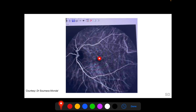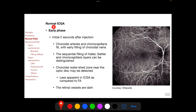Normal ICGA is divided into an early phase, a mid phase, and a late phase. The early phase starts two seconds after injection when the choroidal arteries and choriocapillaries fill sequentially, with early filling of the choroidal veins. A choroidal watershed zone may be identified passing near the optic disc, between the supply territories of the lateral and medial posterior ciliary arteries. In the initial seconds, retinal vessels appear dark. Both in FA and ICGA, the choroidal circulation starts to fill earlier than the retinal circulation.